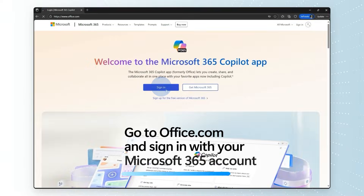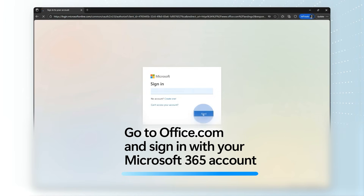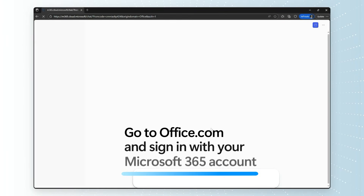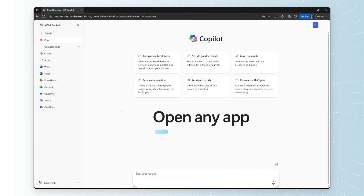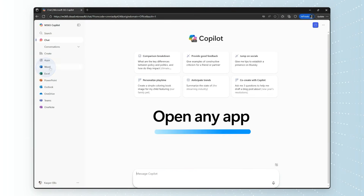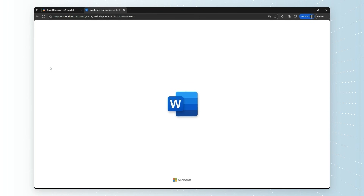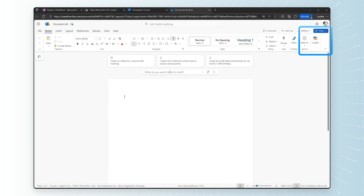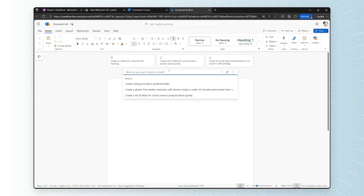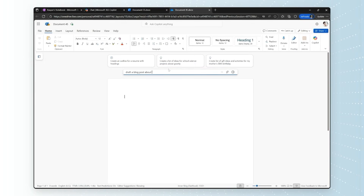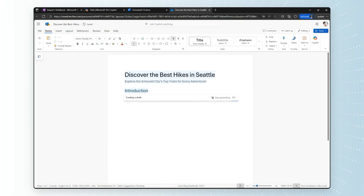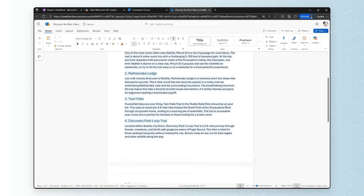Now, to use Copilot on the web, go to office.com and sign in with your Microsoft account. Open any app — I'm going to open Word — click the Copilot icon to activate it, and I'm going to ask it to draft a blog post about the best hikes in Seattle.